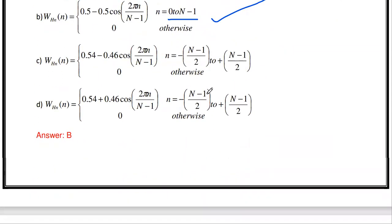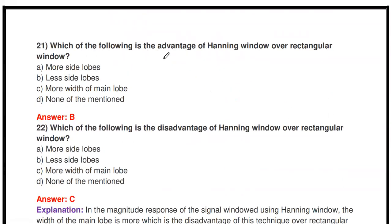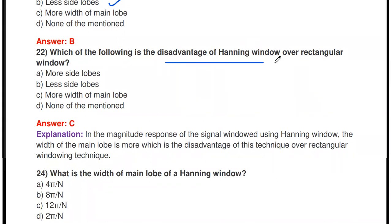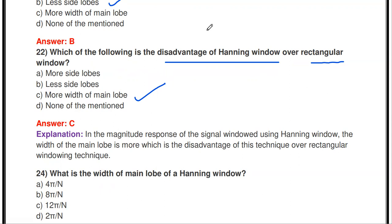What is the advantage of the Hanning window over the rectangular window? It has fewer side lobes. In the rectangular window there are many side lobes, which are unwanted. Compared to the rectangular window, the Hanning window produces fewer side lobes — that is its advantage. The disadvantage of the Hanning window is that the main lobe width is broader: 8π/N compared to 4π/N for the rectangular window — twice as wide.